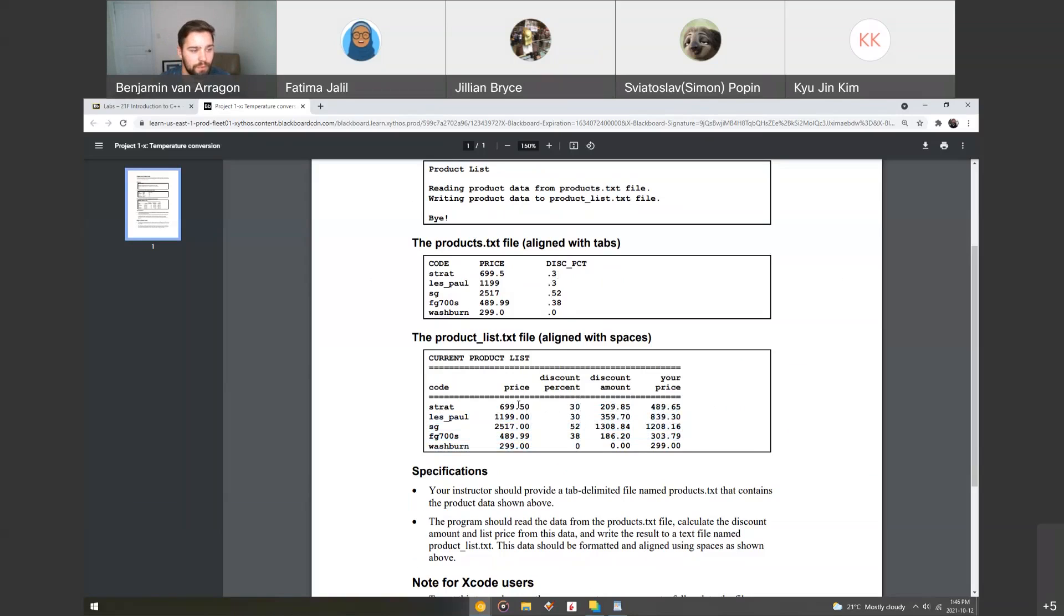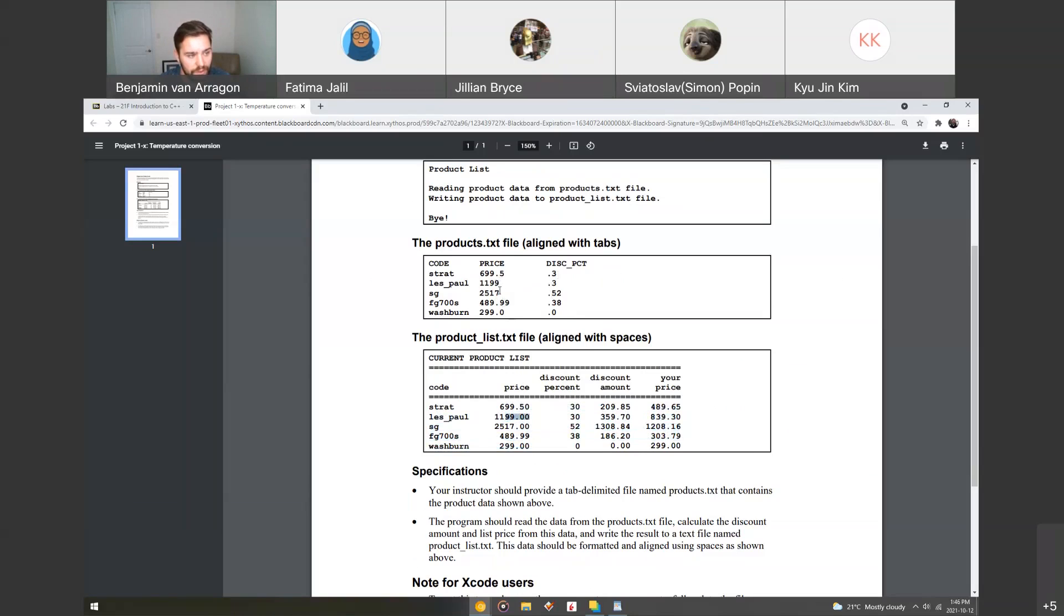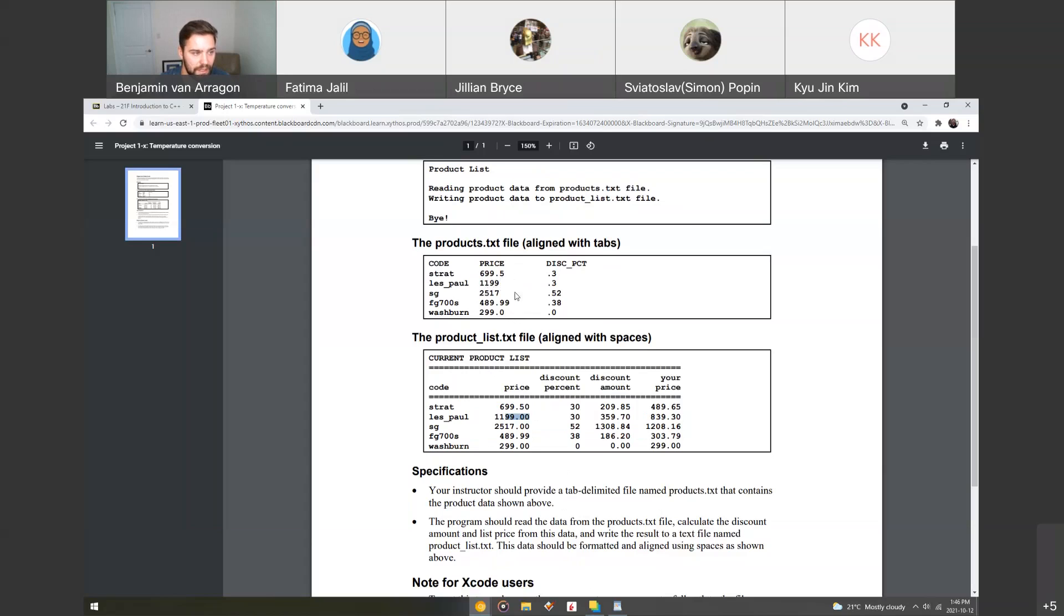The price will be formatted to have two decimal places. So see here, some of them don't have any forced decimal places, but here 1199.00 is actually forced. So remember, we use the set precision, and then we also use fixed to force trailing zeros and show point as well.